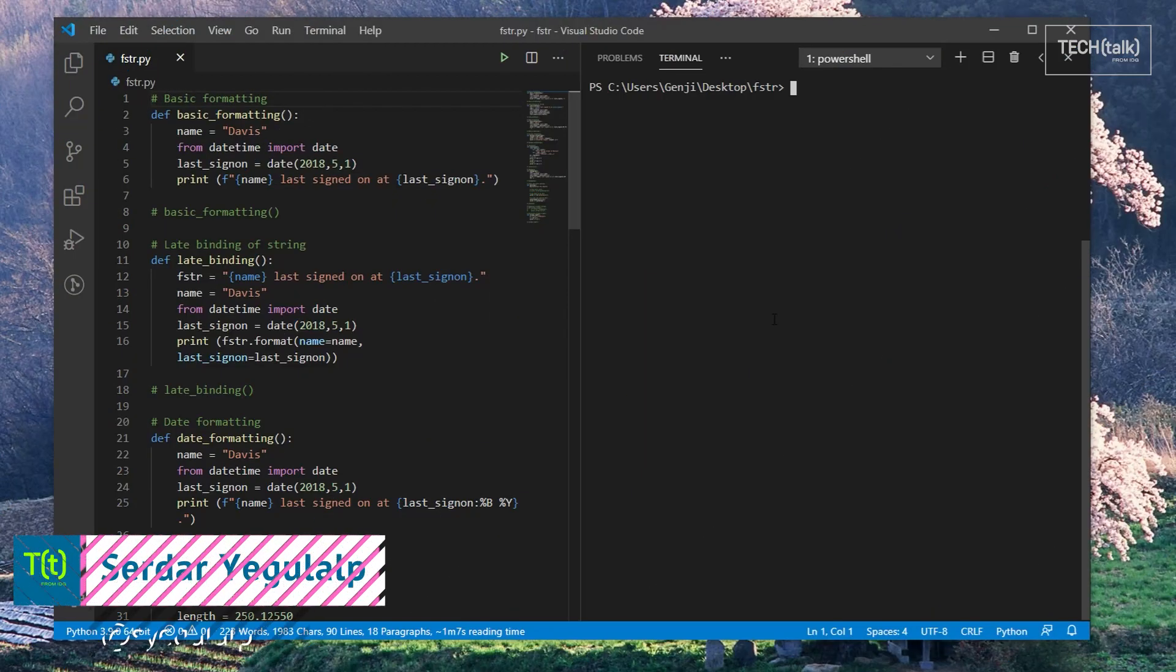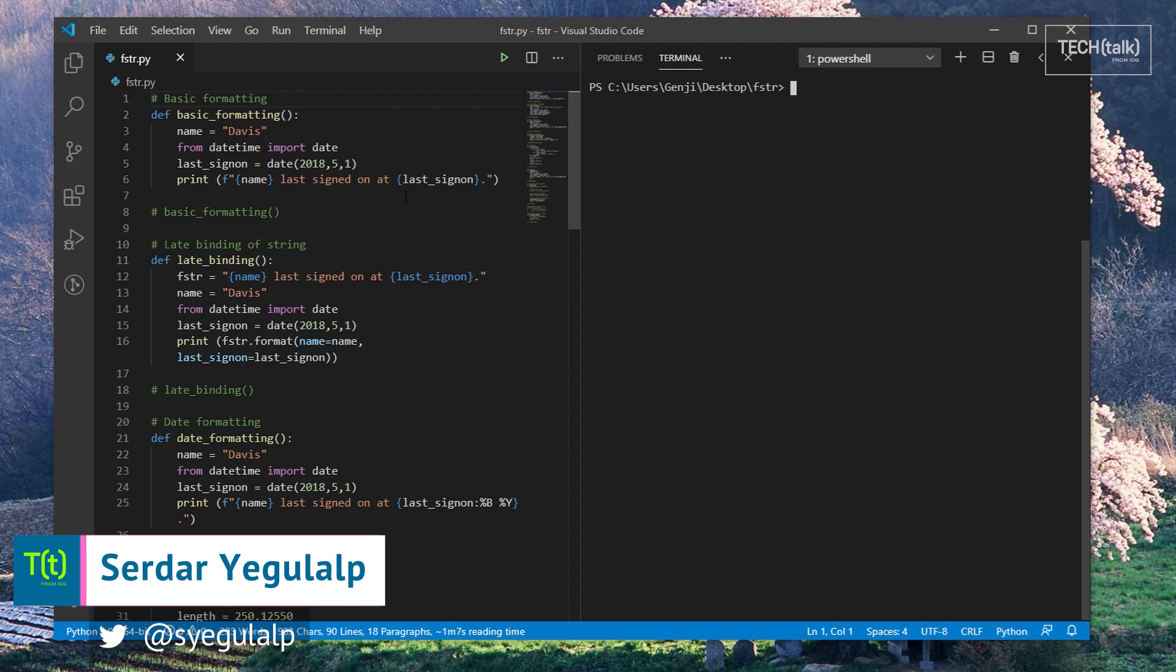Hi there, Sirdar Jagerloup here from InfoWorld at IDG. Today I'll be looking at F-strings in Python.